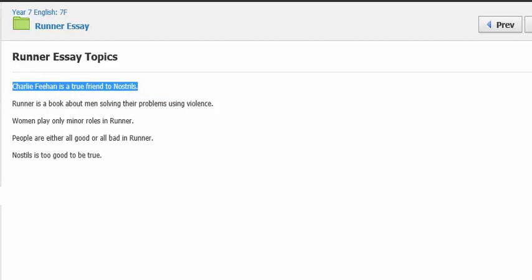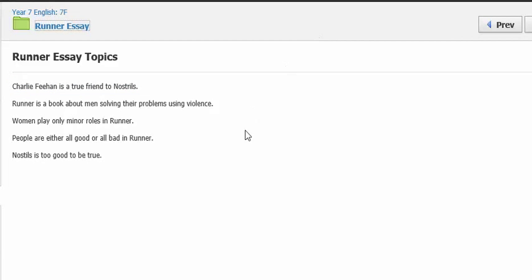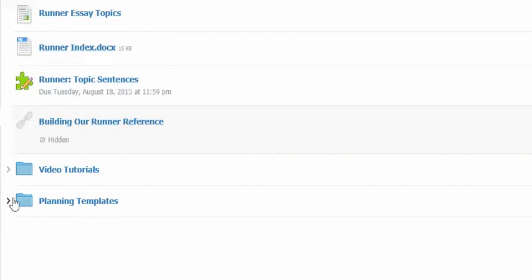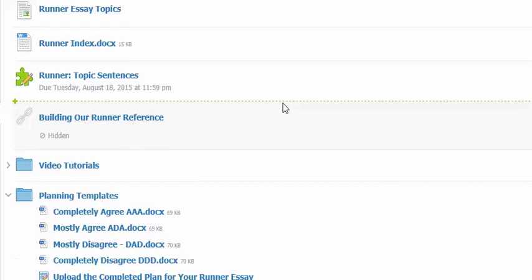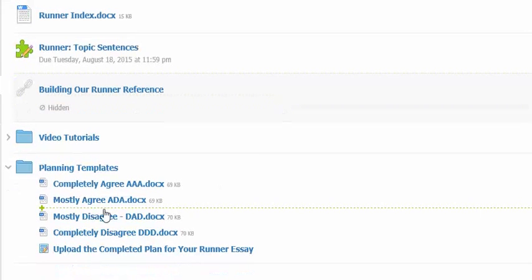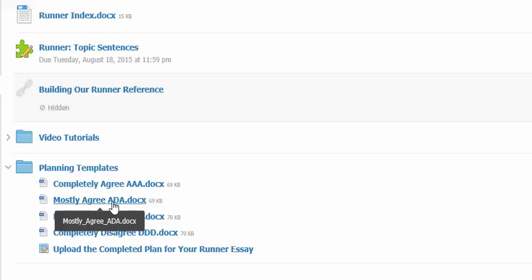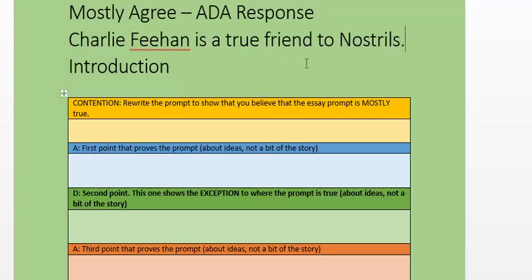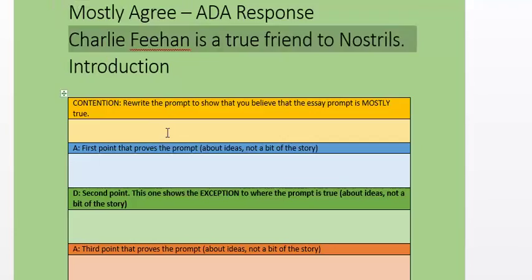Then I go across and I'm going to open the template that I'm going to use to write it. As you know, you've got four choices of responses and I've got a different template for each choice. So I go into planning templates and there they are. Now I'm going to use the ADA mostly agree template, but I've already opened this so we don't have to wait.